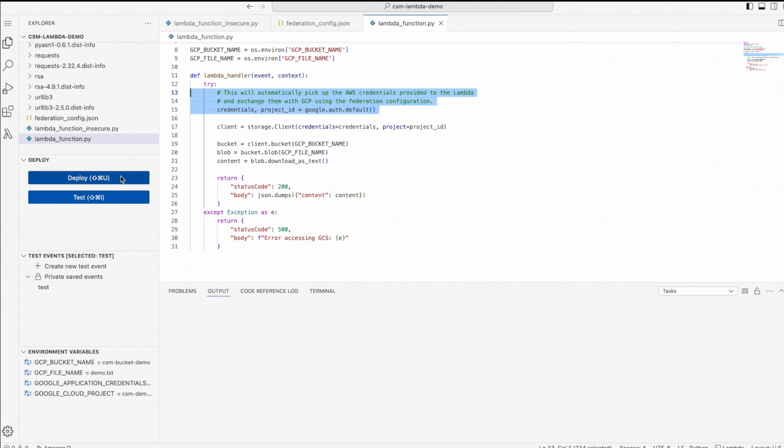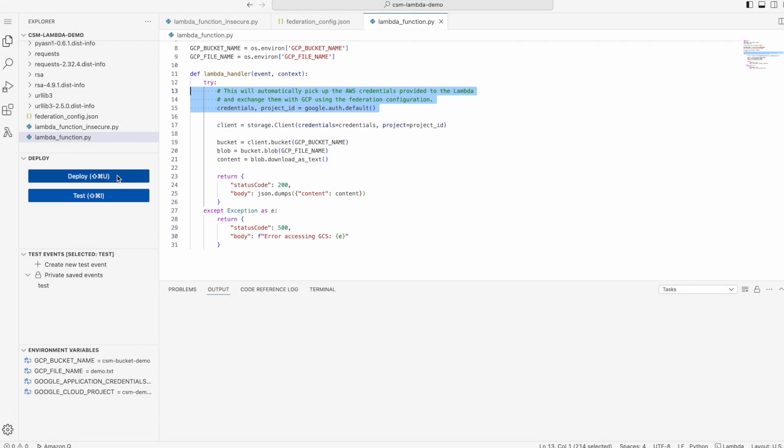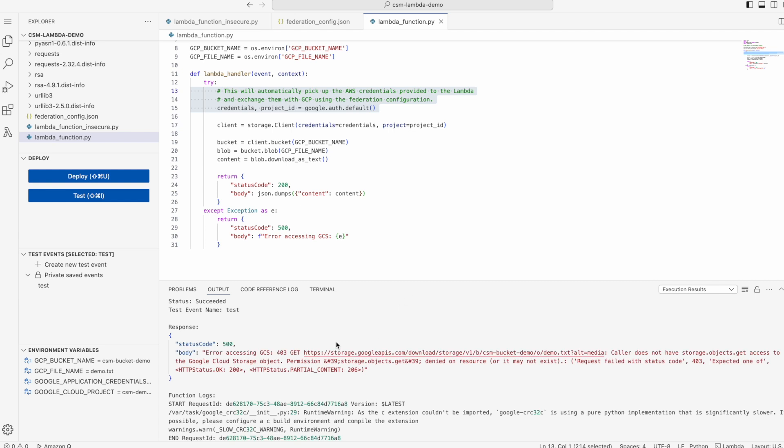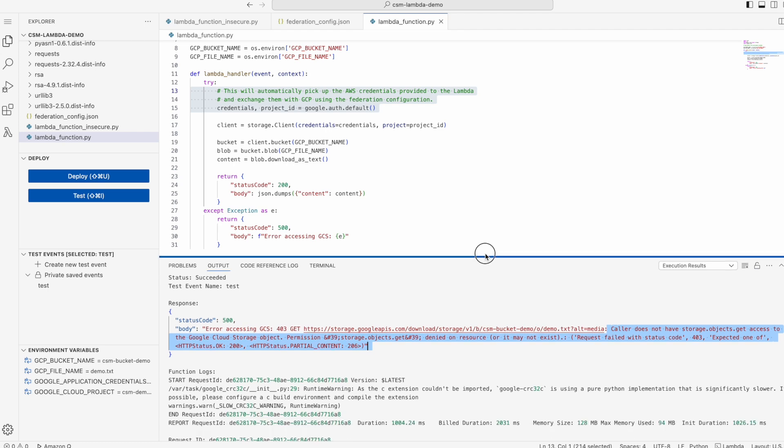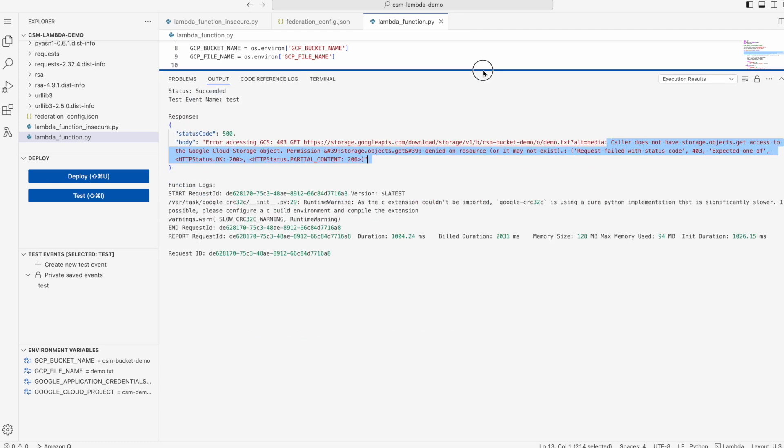I'm going to test this function now. But I already know this is going to fail. And as you can see, it failed with the error that the storage objects get access is not permitted. The reason for this is there is a key piece of information still missing as part of this demo, which is enabling authorization.